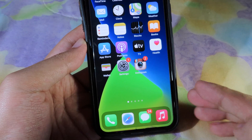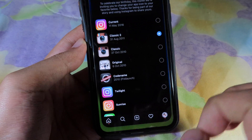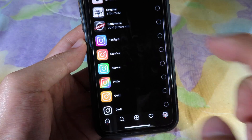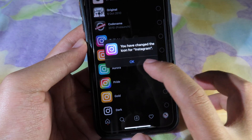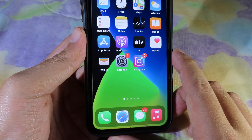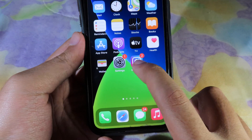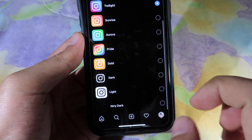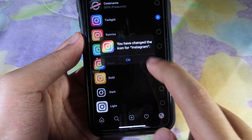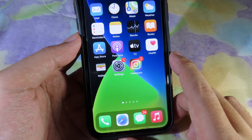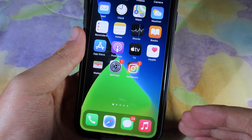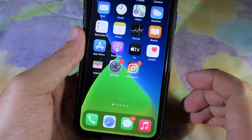When I go back to my home screen, you can see the icon of Instagram has changed straight away. Now I'm going to go back and select the next one — let's go to Twilight. When I select it and go back, the icon has changed. There are a ton of them to select from — here we have Bright, and the icon has changed too.